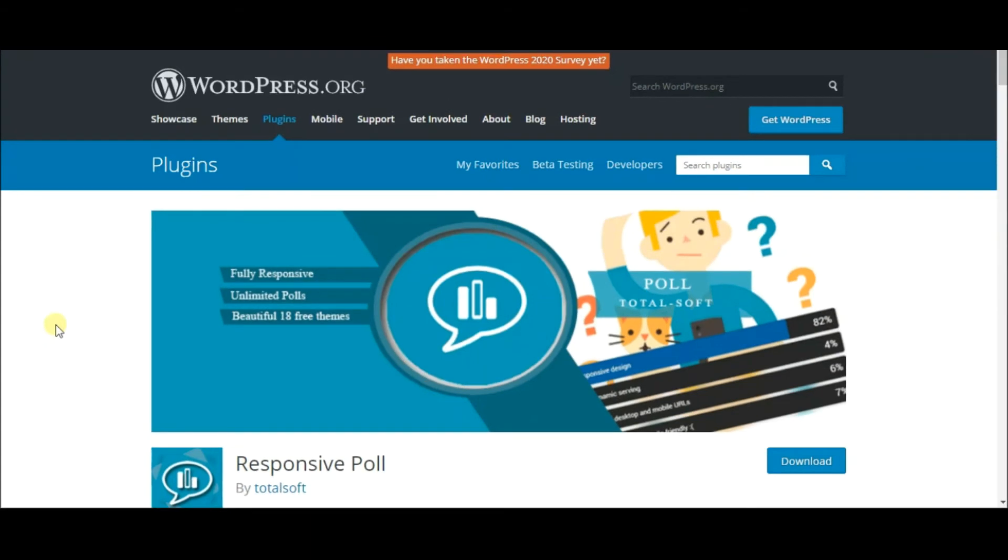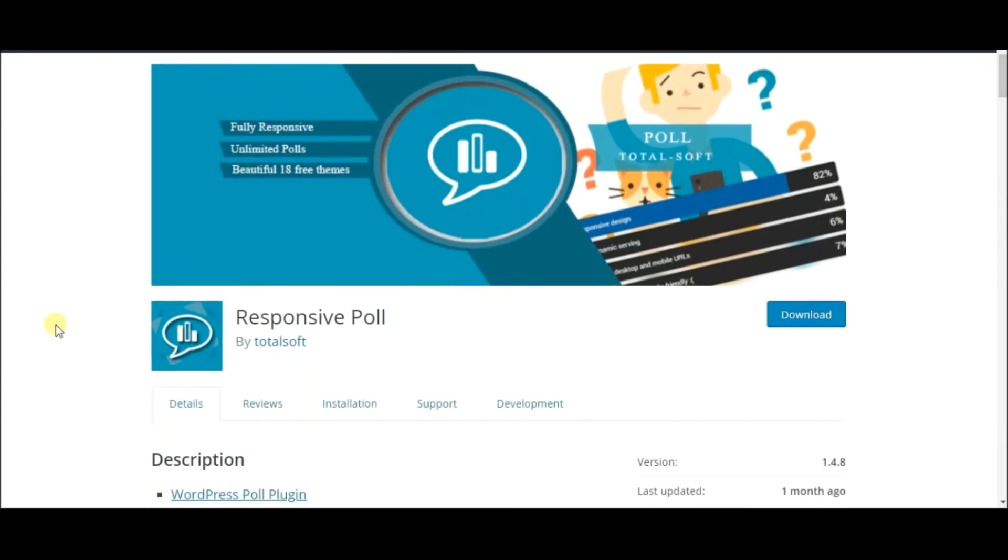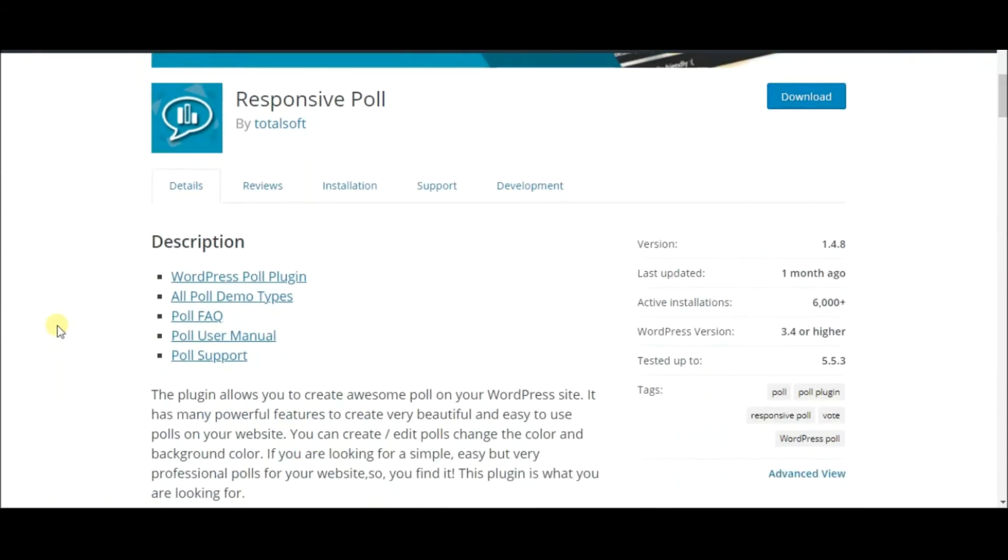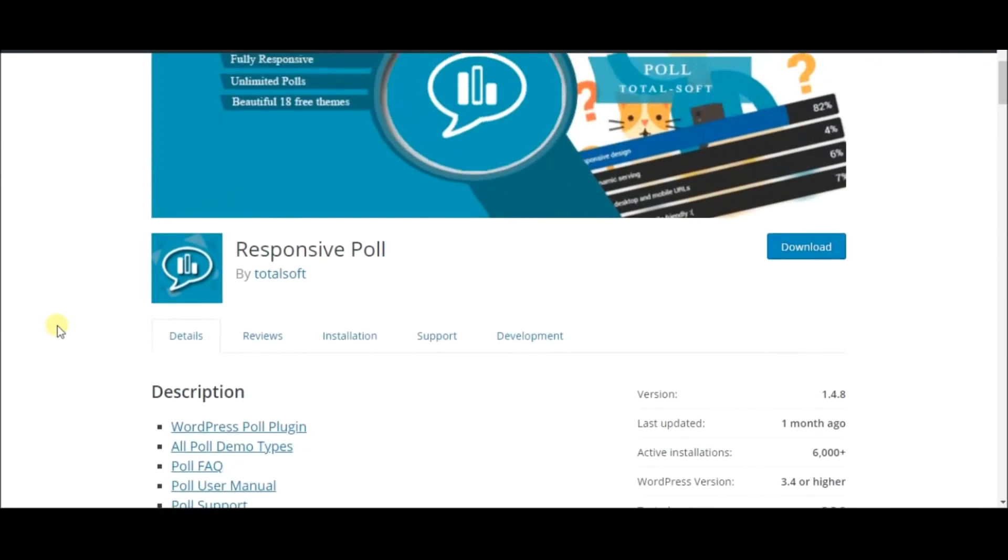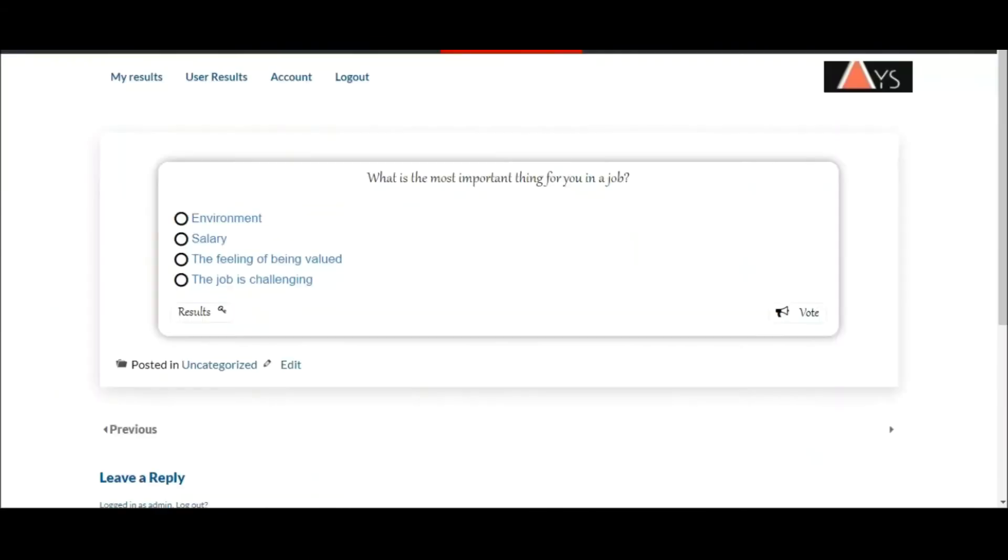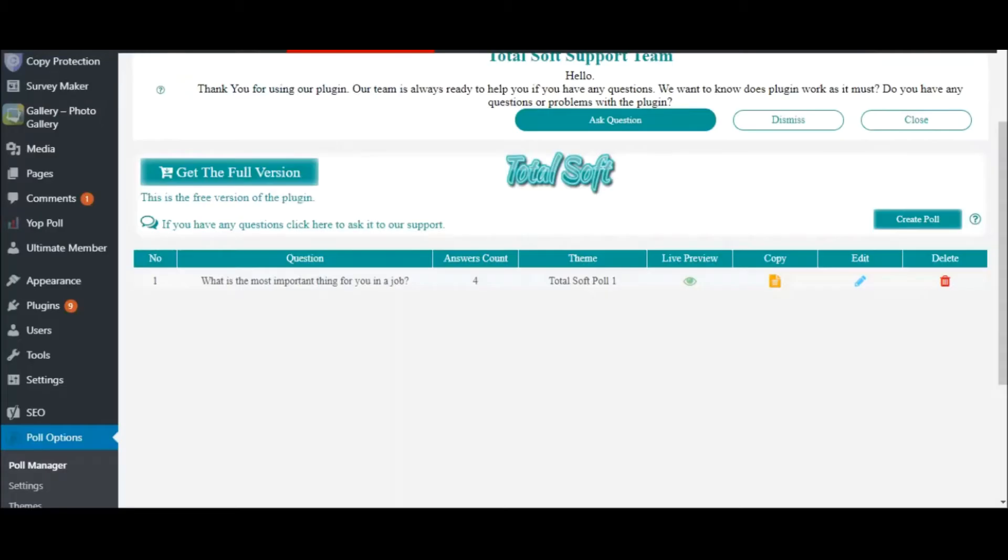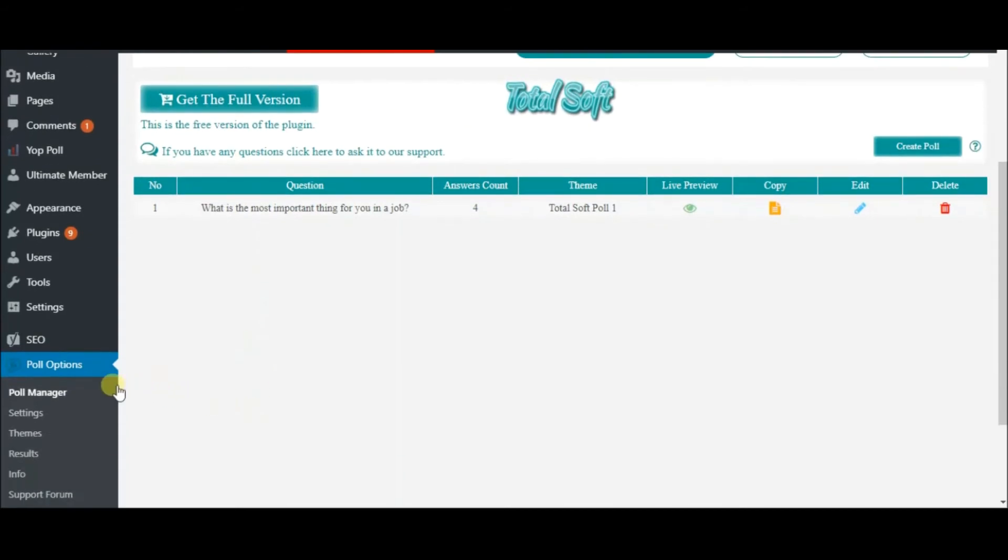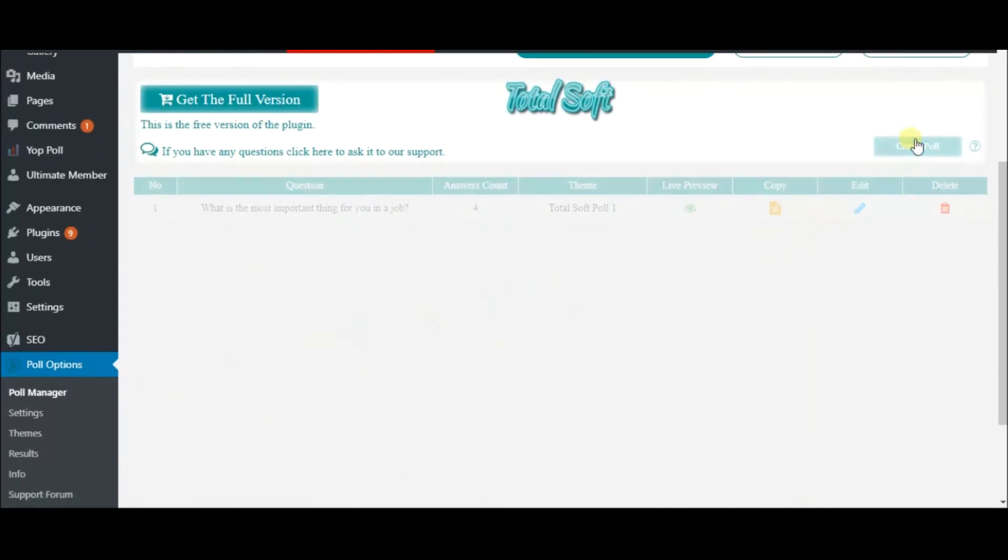Responsive Poll is a well-known WordPress plugin that stands out for its mobile-first design. You can observe a poll sample on your screen. So, the first step in creating a poll here is to head to Poll Manager and click on Create Poll.